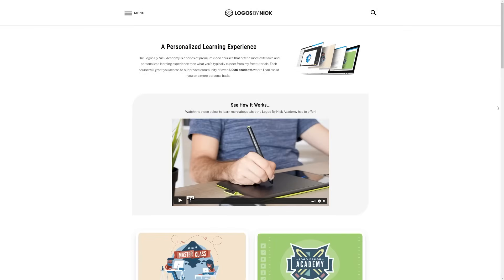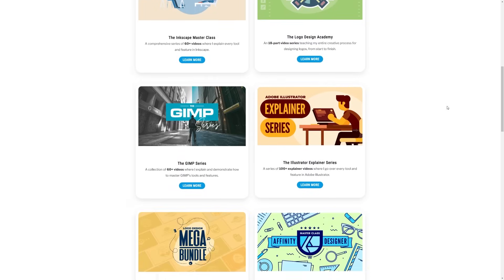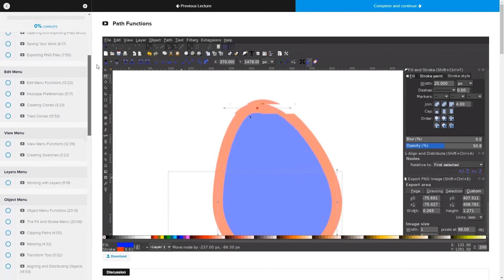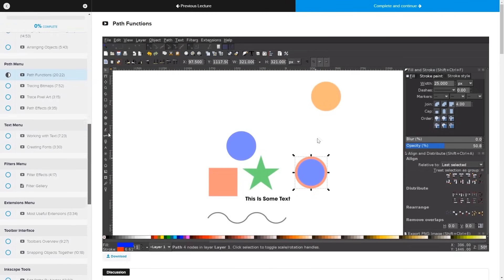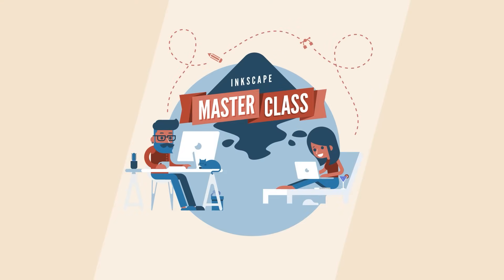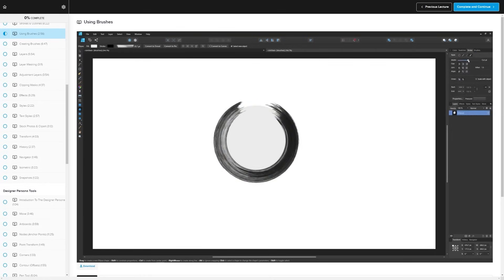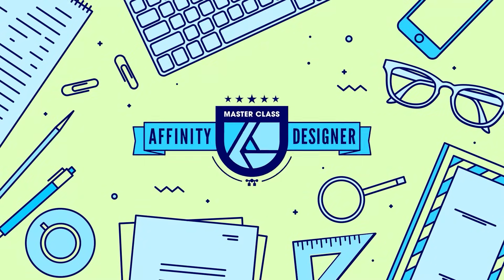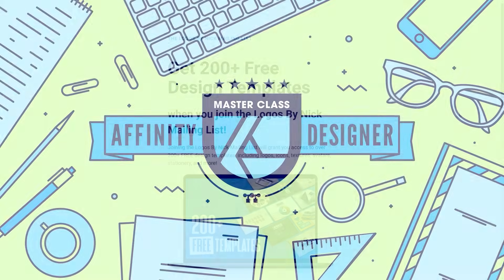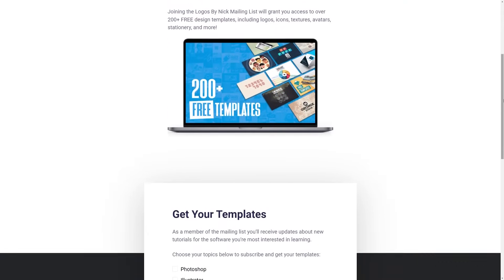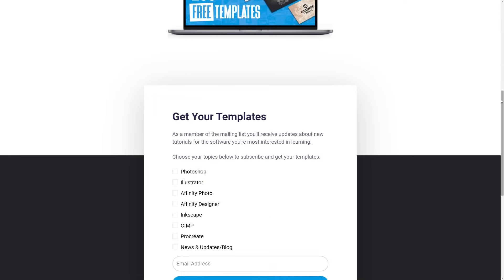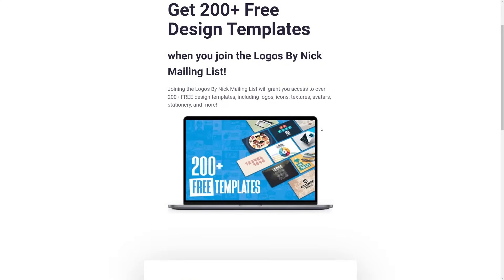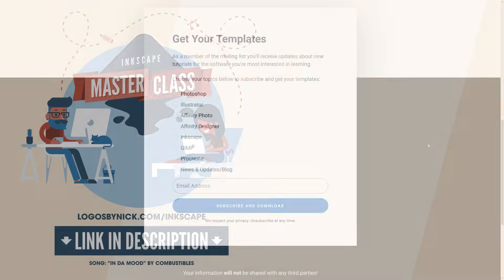Before I wrap this video up, I'd just like to take a moment to shout out the Logos by Nick Academy. If you'd like to learn more about either of these applications, then I have comprehensive courses on each of them where I go over every tool and feature and I explain what it is and demonstrate how it works. We even have a private community where you can ask questions and get help from me anytime you want. I'll have some more information about that in the description of the video if you want to check that out. And if you want to keep up with everything I'm doing over at LogosByNick.com, and not just the videos that I post to this channel, consider joining my mailing list where you can be notified when new tutorials are posted for your software of choice. You'll even get some free design templates for joining. If you have any questions, just leave a comment below. And as always, thanks for watching.